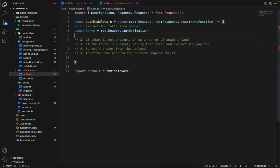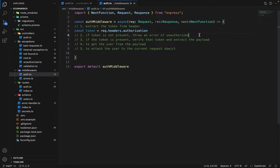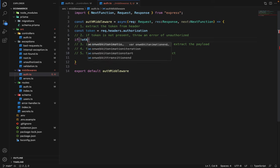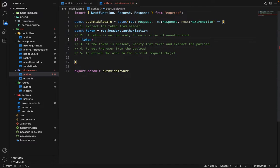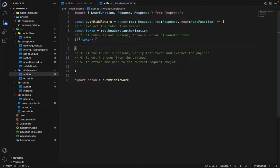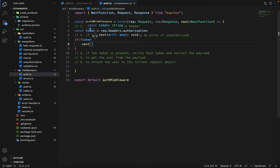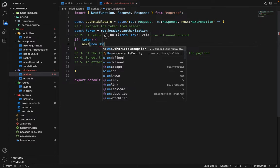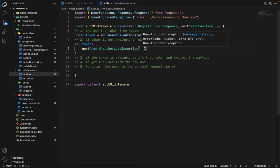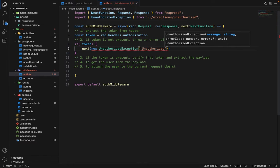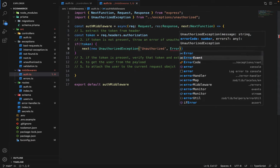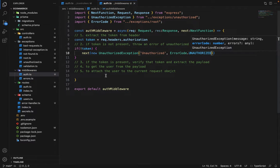For step two, if the token is not present, we throw an unauthorized error. We say: if (!token), then call next with a new UnauthorizedException with the message 'unauthorized' and error code ErrorCode.Unauthorized. We use next() here because the auth middleware is not wrapped inside the error handler.